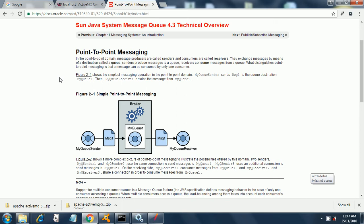There is a simple figure that shows the simplest messaging operation in the point-to-point domain where my queue sender is sending messages, say message one, to the queue destination my queue one. Then my queue receiver obtains this message from my queue one. A single sender, a single receiver—that's the main concept of point-to-point messaging.